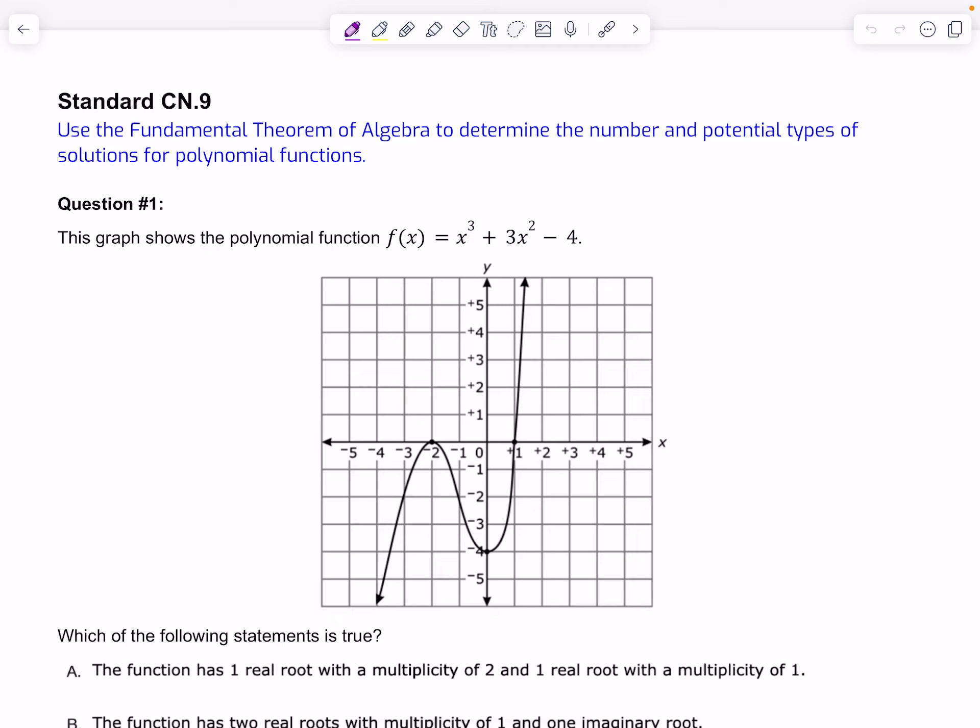Let's take a look at standard CN.9. This standard states that we should be able to use the Fundamental Theorem of Algebra to determine the number and potential types of solutions for polynomial functions.